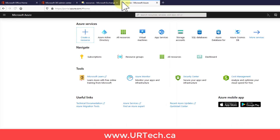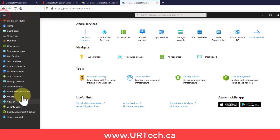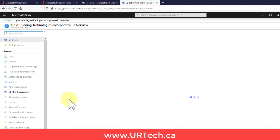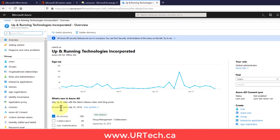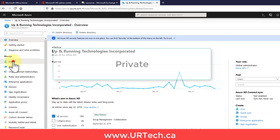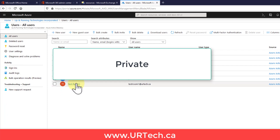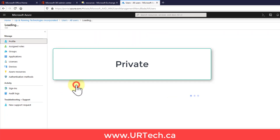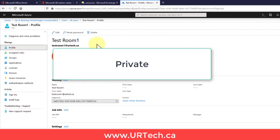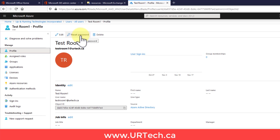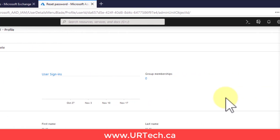So how do you do it? You just flip over to the Azure portal at portal.azure.com. Then go to Azure AD — Azure Active Directory — and find your user. There's the room resource right there. Click on it.